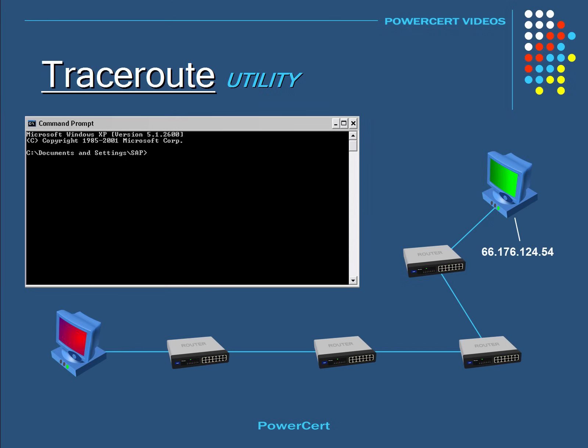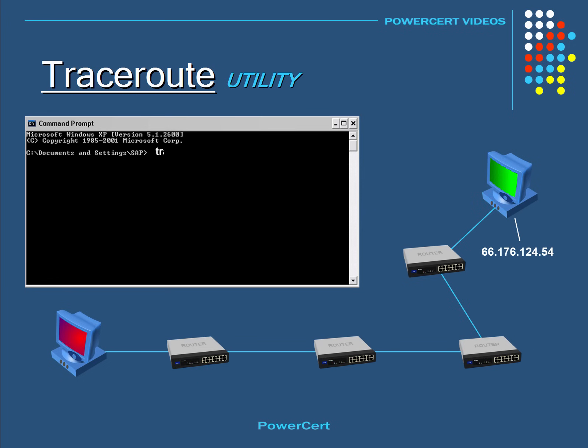Our next utility is called TraceRT, which stands for TraceRoute. This utility is used to see the exact path the data packet is taking on its way to the destination. So for example, let's go ahead and trace the route from our computer to another computer. So at a command prompt, we would type TraceRT space and then the IP address and press enter.